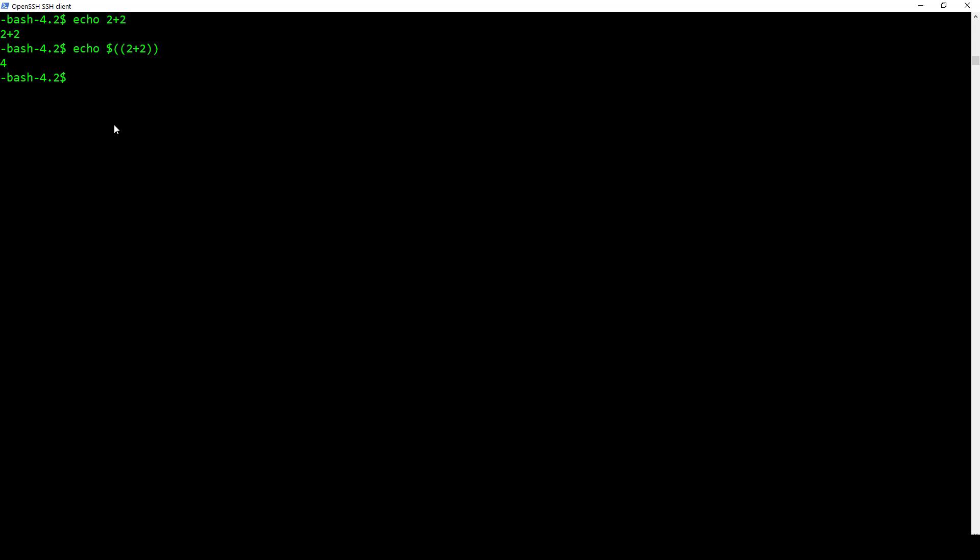Now you can also use parentheses inside of there. So if I do echo 5 plus 2 times 3, that comes back to 11 because what it actually does is 2 times 3 first and then it does plus 5. But I actually want to do 5 plus 2 first so I have to put some parentheses in there. I can just do this and now it's going to do 5 plus 2 first and then multiply it by 3 and we get 21. So you can use parentheses within your arithmetic expressions as well.